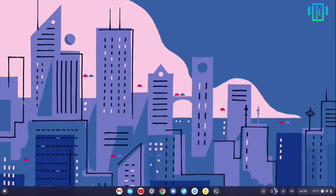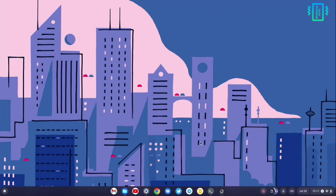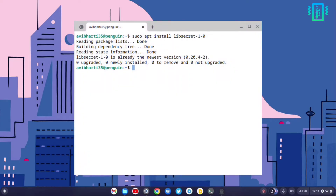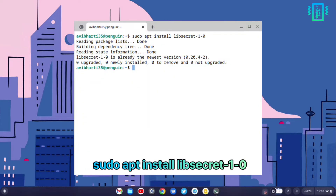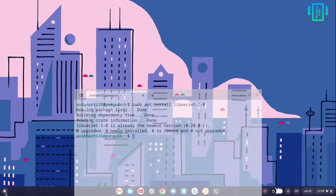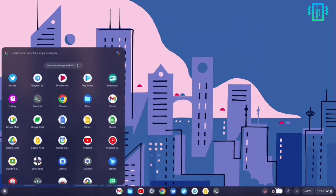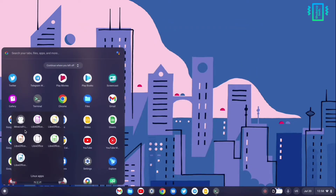You can also manually open it again, but it was not opening and was stuck on loading. So I ran a specific command in the Linux terminal and restarted my system, and the issue was resolved.